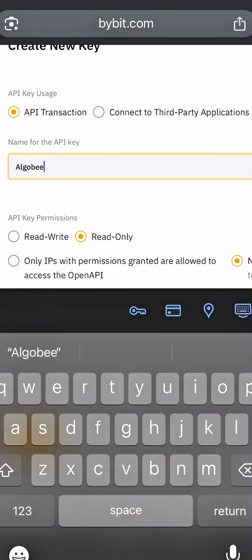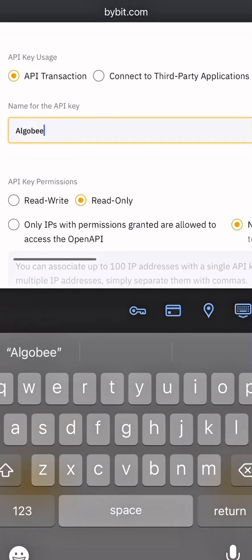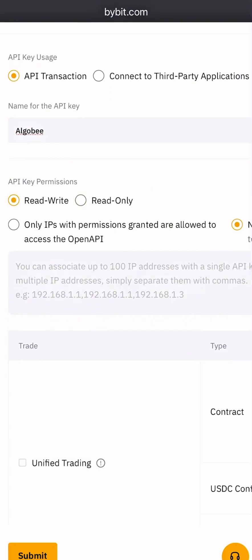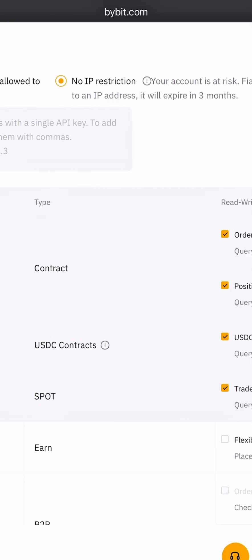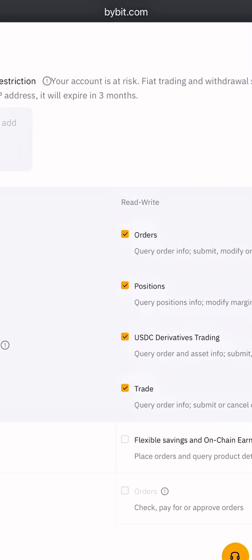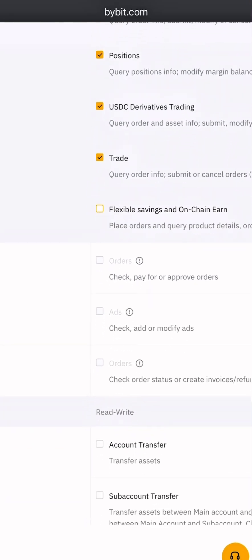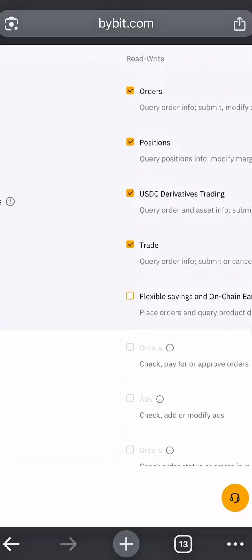In this video, I'm going to choose No IP Restriction. Take note that if you choose No IP Restriction, you are going to update your API every three months.